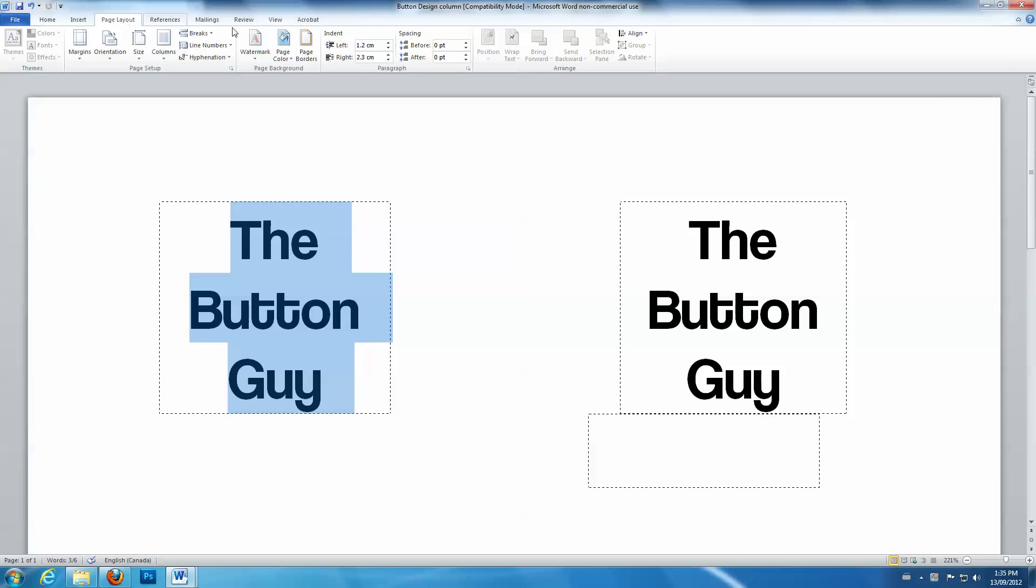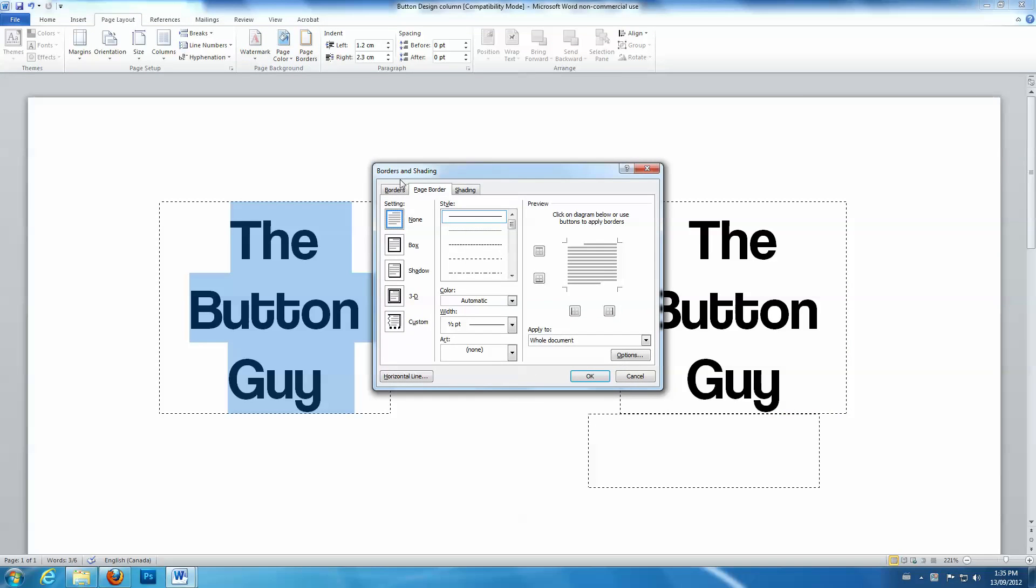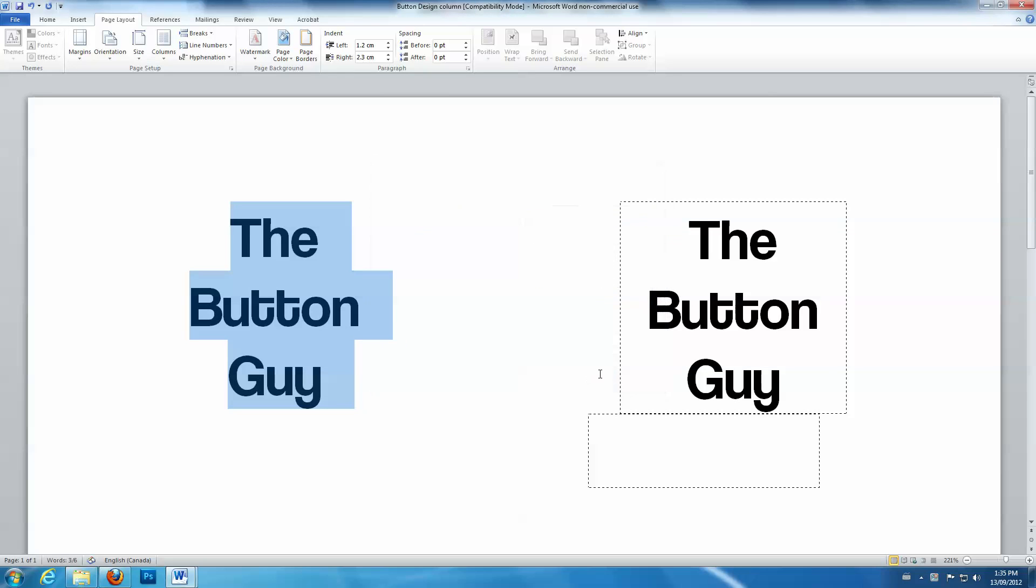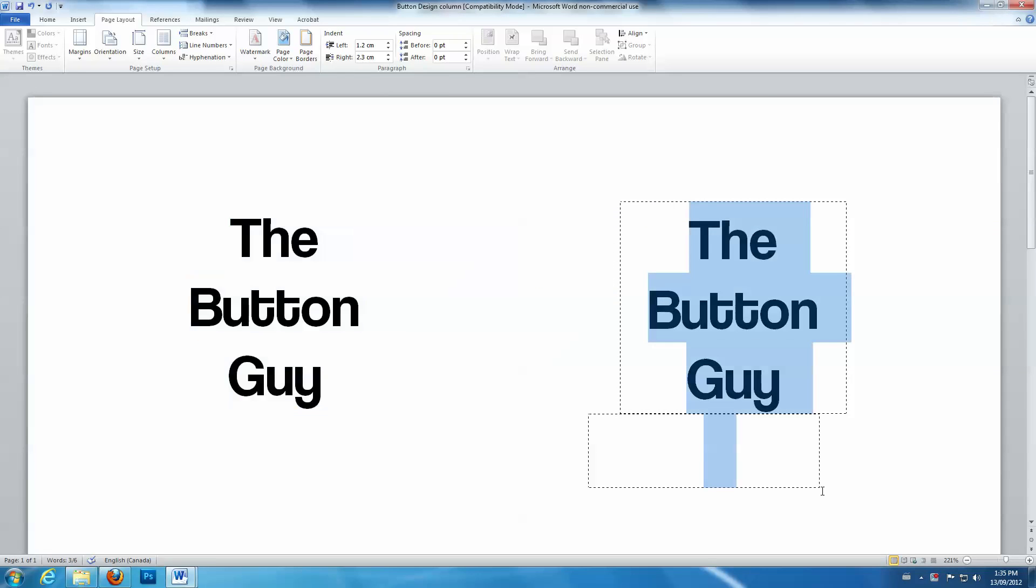Also, you will need to turn off borders. Go to Page Borders in the Page Layout tab. Click on Borders and select None.